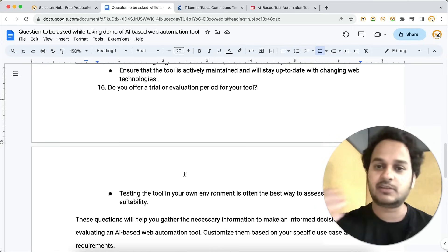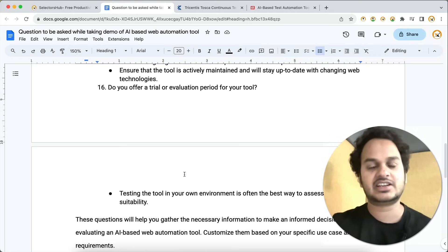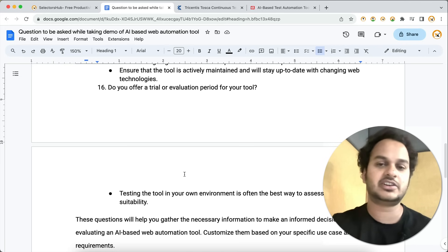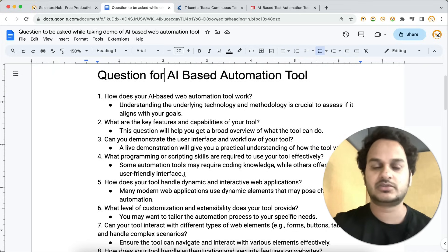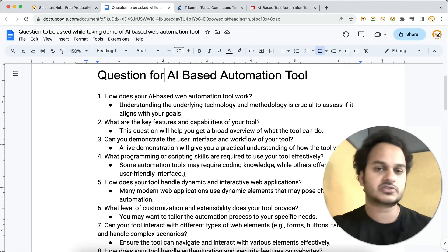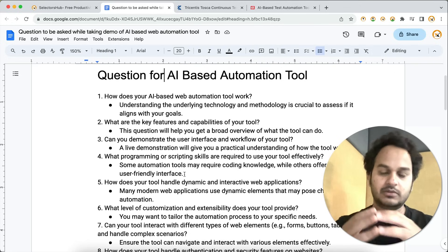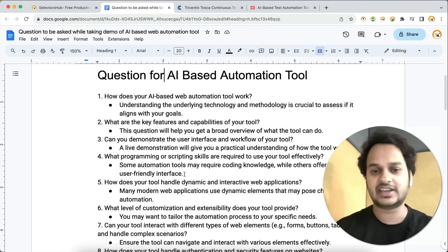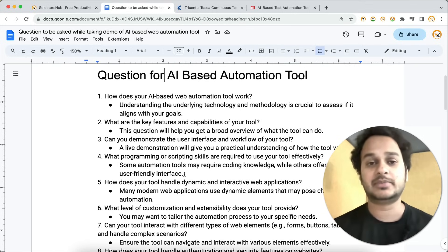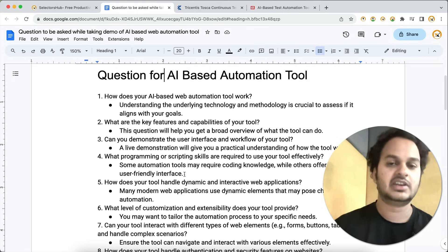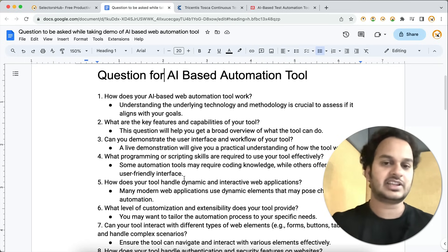People are getting ROI from these tools, saving time, and that's why they're investing huge amounts of money in them. As a manager or lead in the future, you should be able to answer such questions and know what to ask. When your management asks whether to stay with your own automation framework or go for an AI-based tool, getting answers to these questions will help you compare both and make a confident, informed decision.